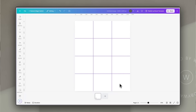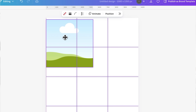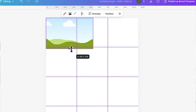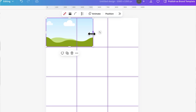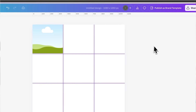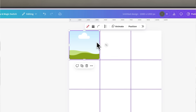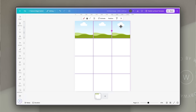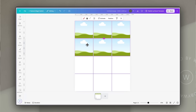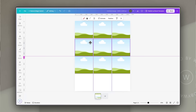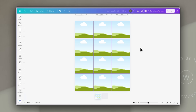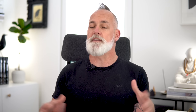The next thing we're going to do is add a frame into each of these squares so that we can put a different image in each one. I do that by going to Elements, scrolling down to Frames, and just adding a square or rectangle frame that can be resized. I'm going to drag it up to the first corner, use the handles to resize it, and use those guides to make sure it's the right size. Then I'll duplicate that to fill each of the squares with an empty frame as a placeholder.